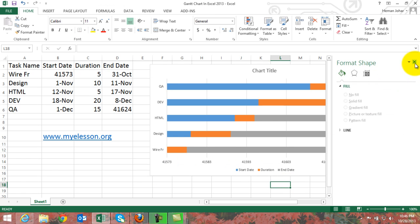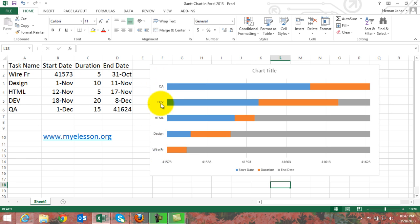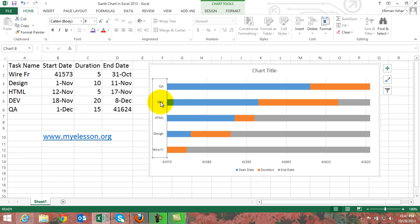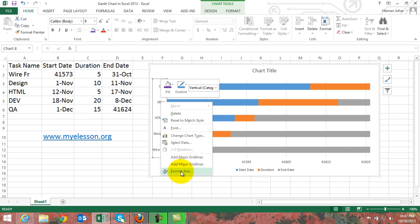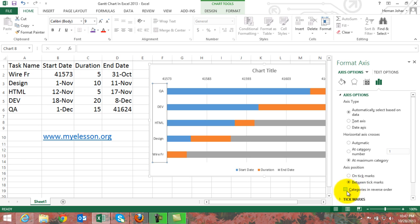We are just defining the starting point and the end point of this data table — that's it. Now if you see, our wireframe is the first activity but it is listed at the bottom. We need to reverse this. Click on that column, right-click, Format Axis. Under 'Horizontal axis crosses' select 'Maximum category', and then under 'Axis position' click 'Categories in reverse order'.